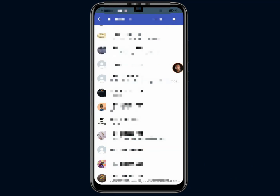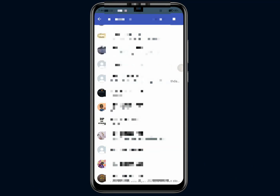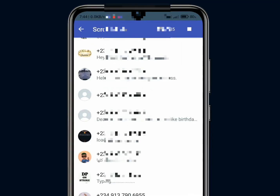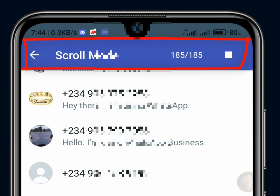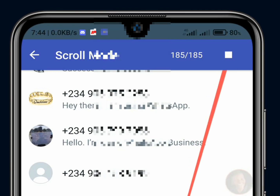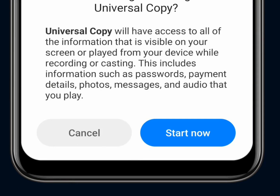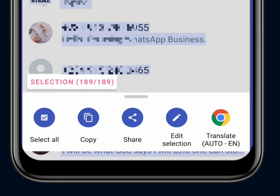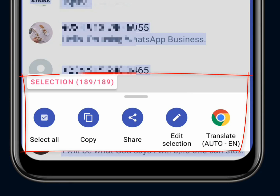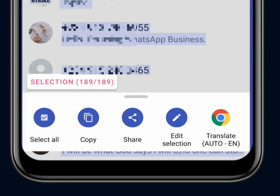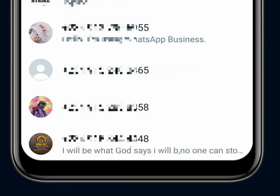After you've gotten to the very last phone number inside the group, click up at the top where you see Scroll Mode and the count — for example, 185 slash 185 — showing how many texts the app has copied so far. Beside it you'll see a small white square checkbox. Click on that checkbox, then click Start Now again to turn it blue, and then click Copy. That means you've successfully copied all the selected text — in this case, 189 texts.